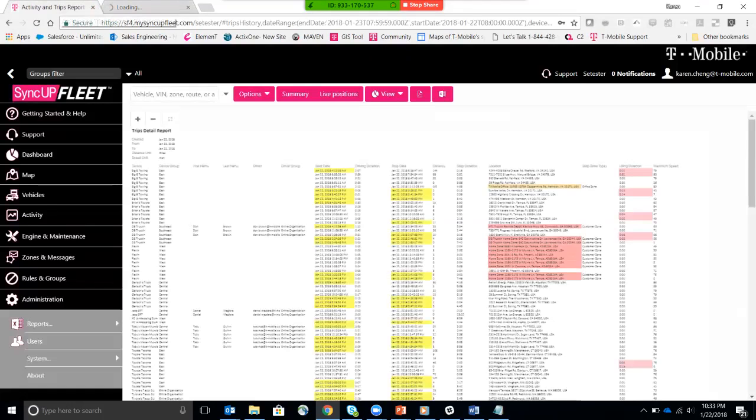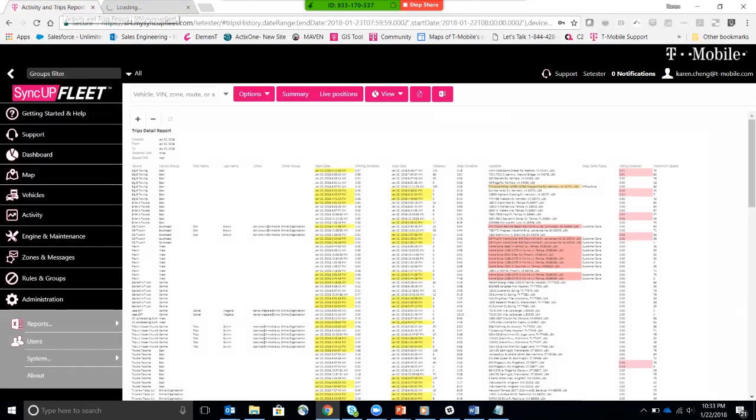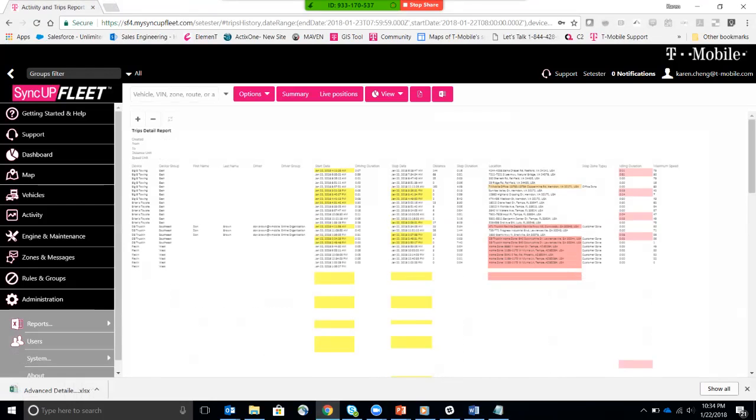It's going to take a few minutes for that information to download onto an Excel spreadsheet. Give it a second here. Once it downloads, I should be able to modify this Excel spreadsheet to any format that I want.